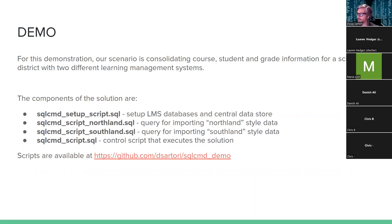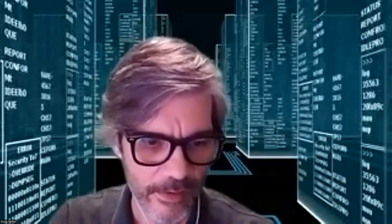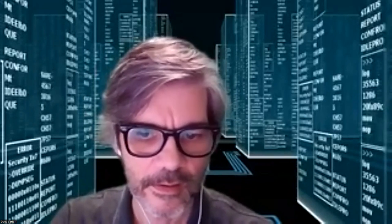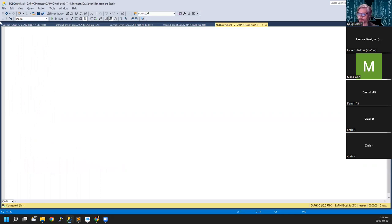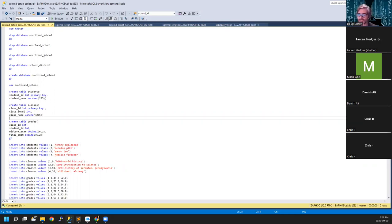Without any further ado, I'm going to stop sharing for just a moment so I can switch my display and get SQL Server Management Studio going. I've got SSMS up here and I've preloaded all four scripts, as well as left a blank query window open so we can write some arbitrary SQL if we need to.